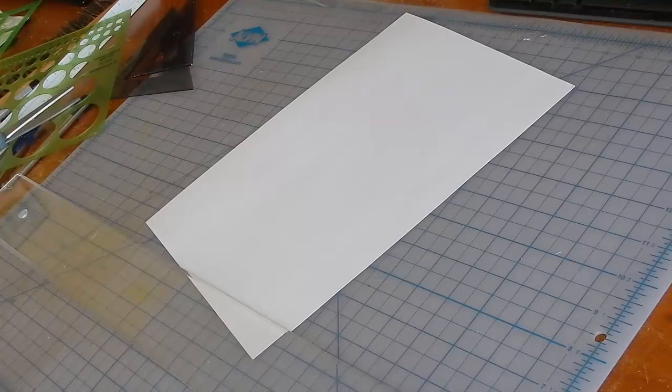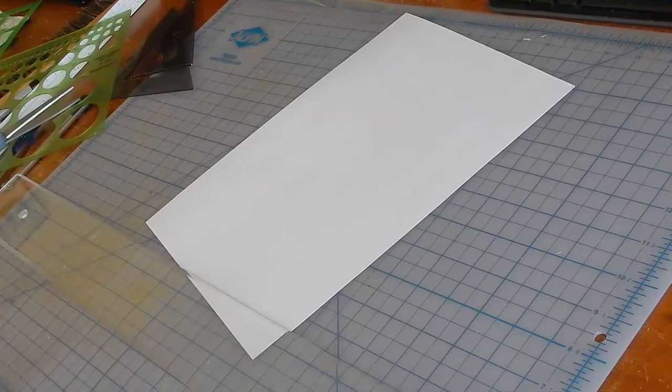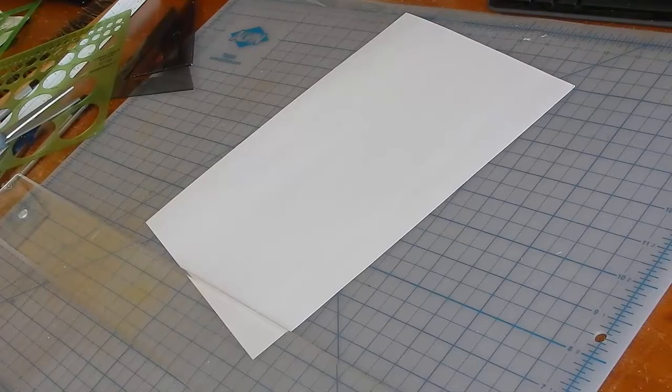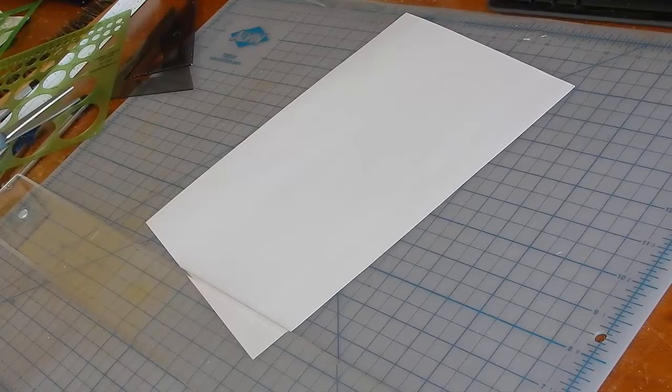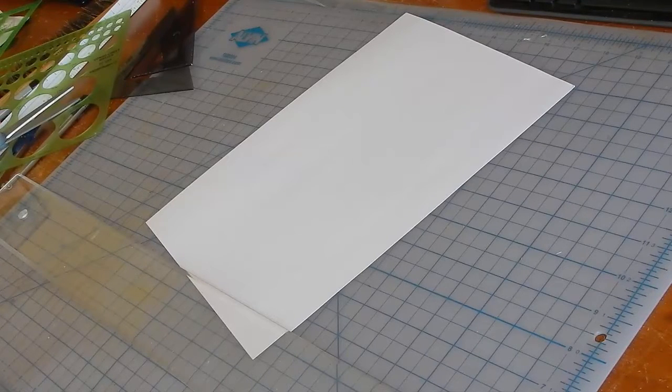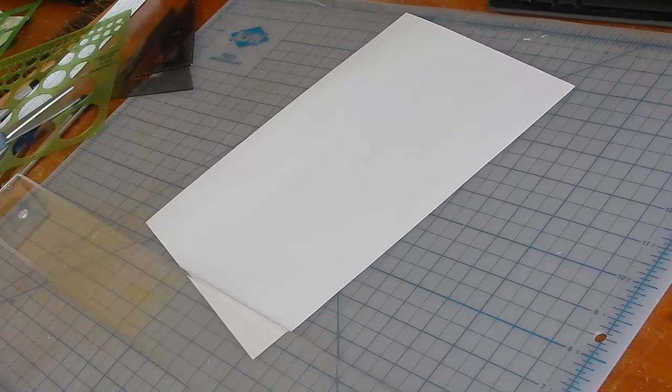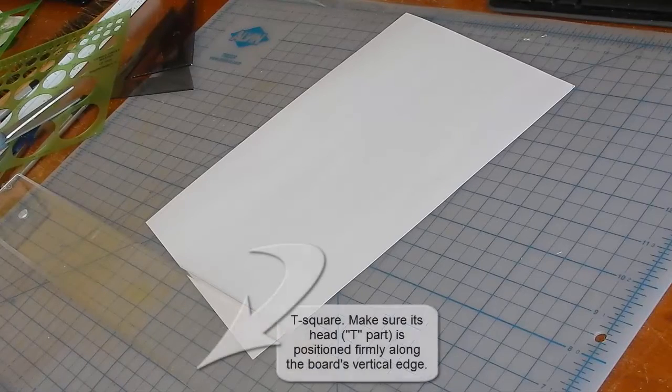In this video, we'll learn how to tape paper correctly to the board and how to correctly use a T-square and triangles.